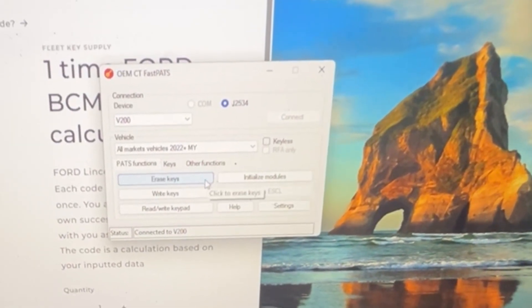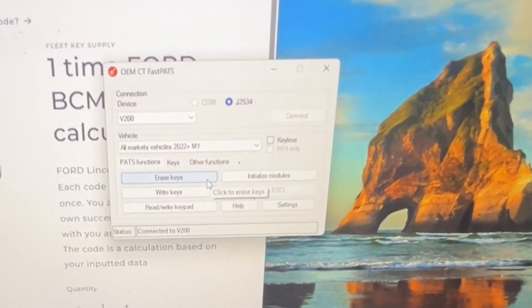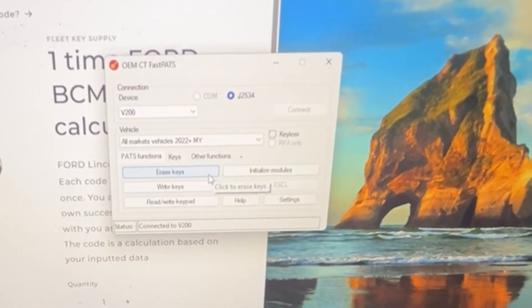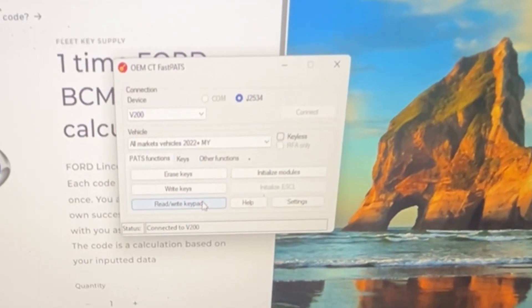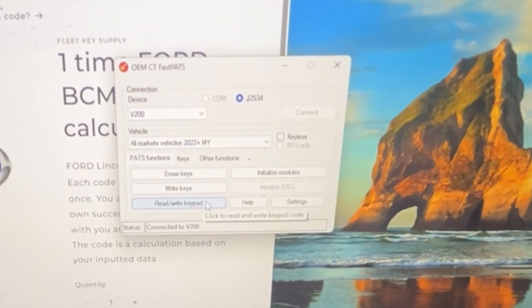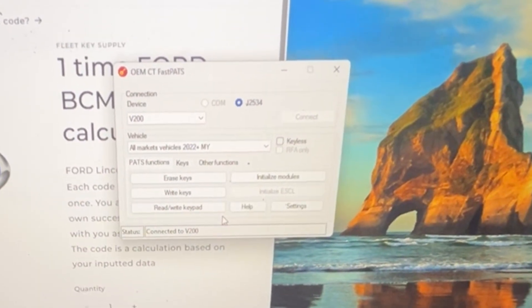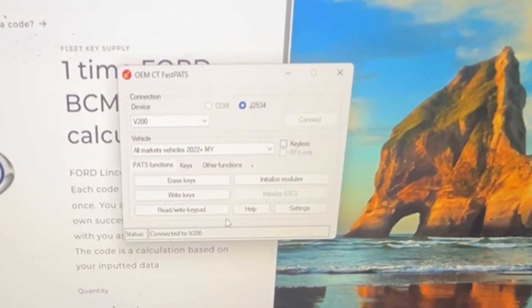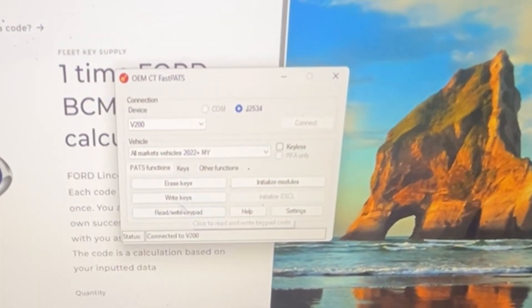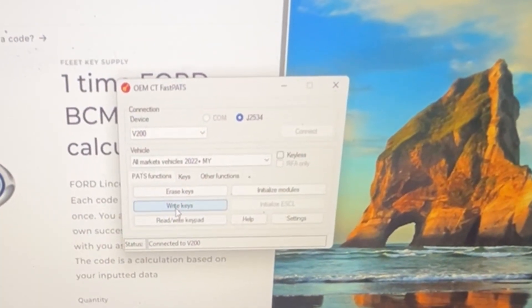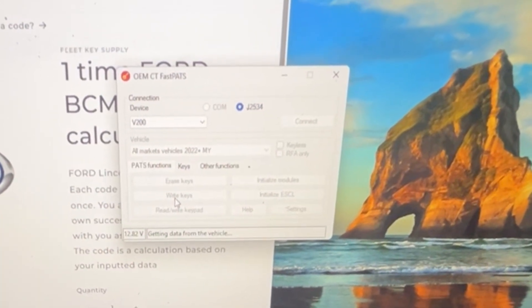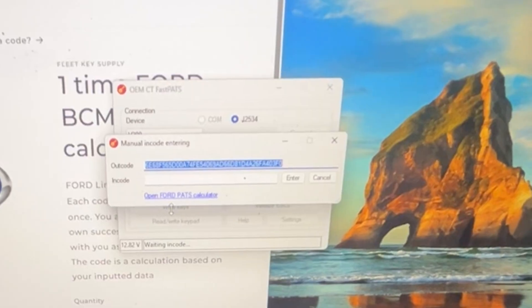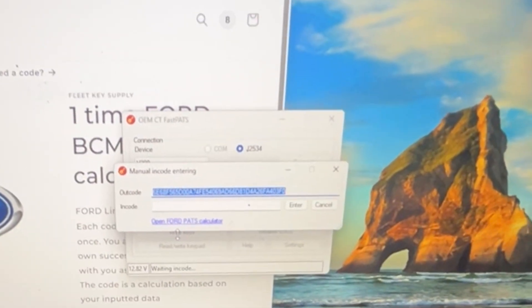And the simple thing is let's do, so simple. Let's do write keys. So there's the outcode.